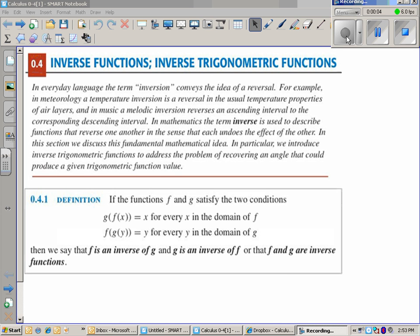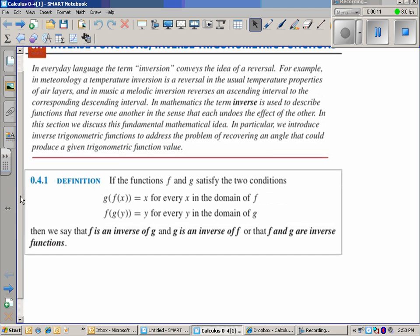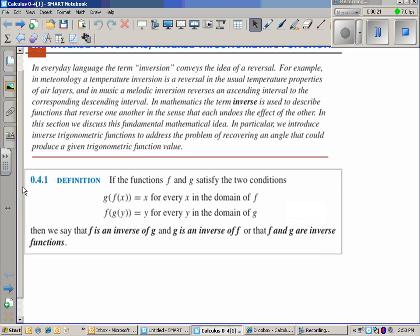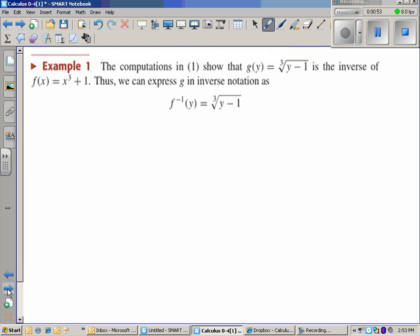Section 0.4 is inverse functions — specifically we're going to talk about some inverse trigonometric functions as well. For inverse functions, one of the things we need to know is that they have to satisfy two conditions. The first one is that g of f of x equals x for every x in the domain, and the second is that f of g of y equals y for every y in the domain of g. If those things are true, then those are inverses — whatever I plug in I should get back as the output after applying f and then g.